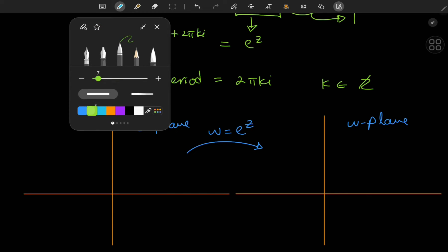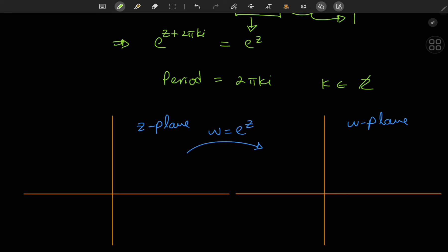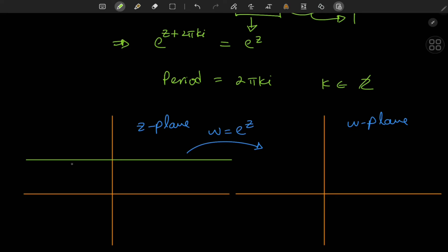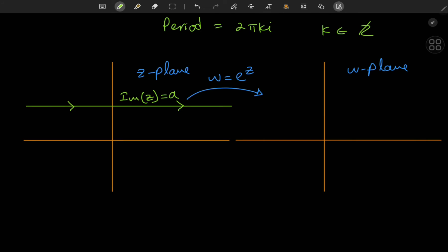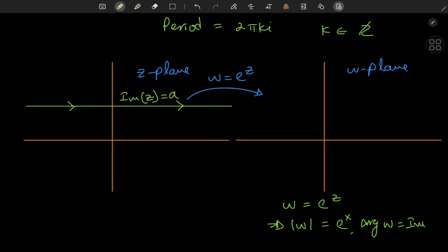Let's take up two cases for curves: horizontal and vertical lines. Starting with the horizontal lines case — if I draw a horizontal line and traverse it from left to right, what is the shape of the transformed curve in the w plane? A horizontal line means fixing the imaginary part of each complex number z to some number a. The absolute value of w is e to the real part x, and the argument of w equals y, the imaginary part of z.